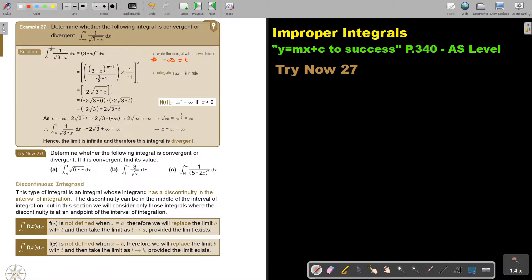Basically, I substitute t into the place of negative infinity. I bring this up, take it out of the root as a half, and if I bring it up, it's negative one-quarter. And now I'm going to integrate.